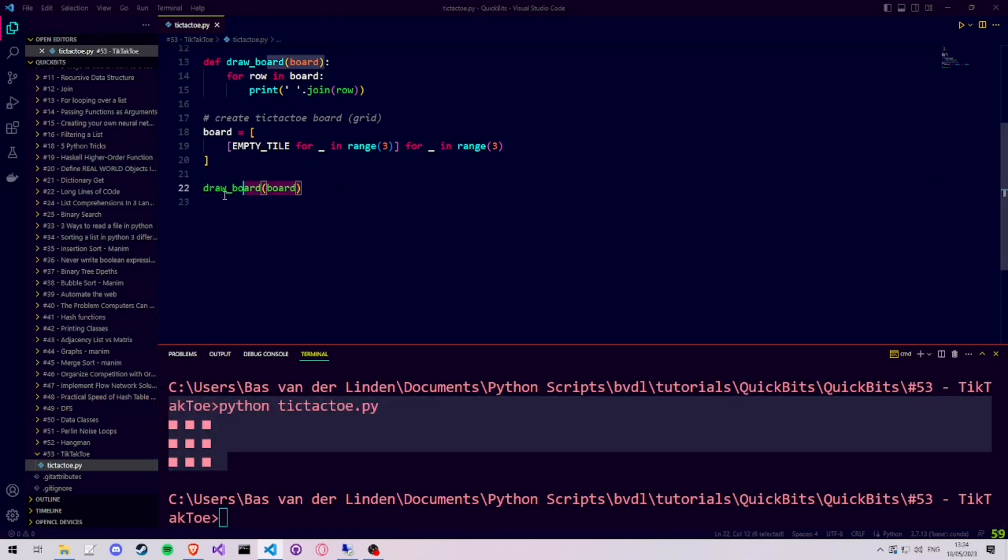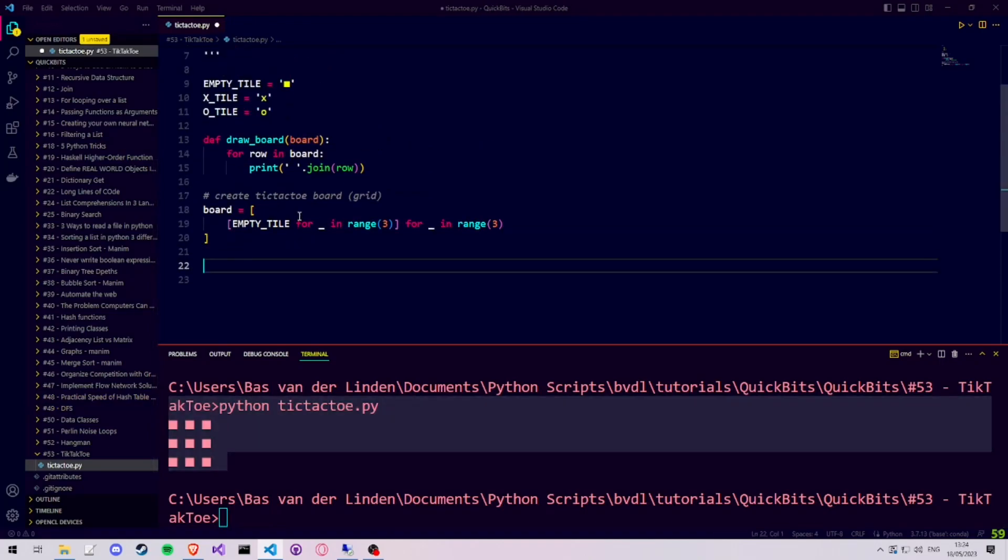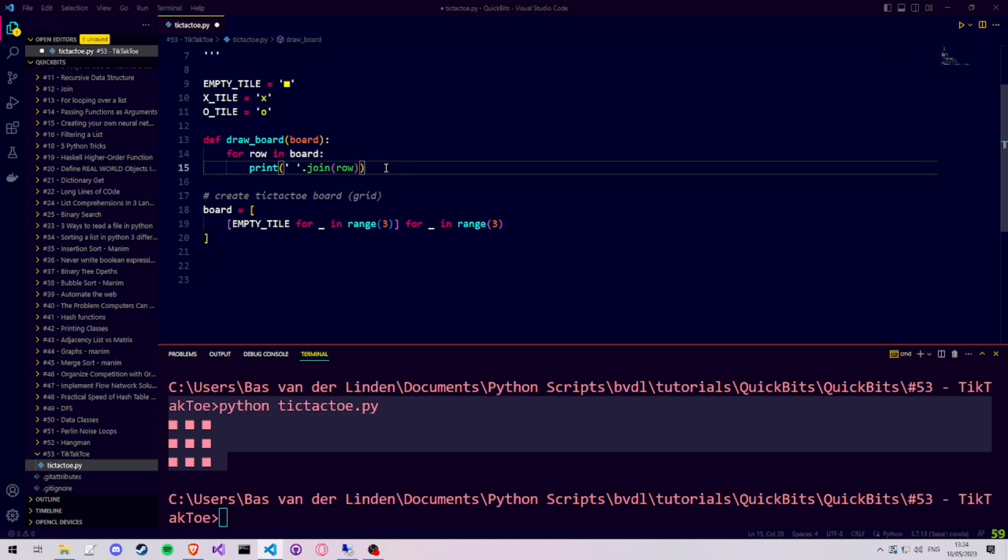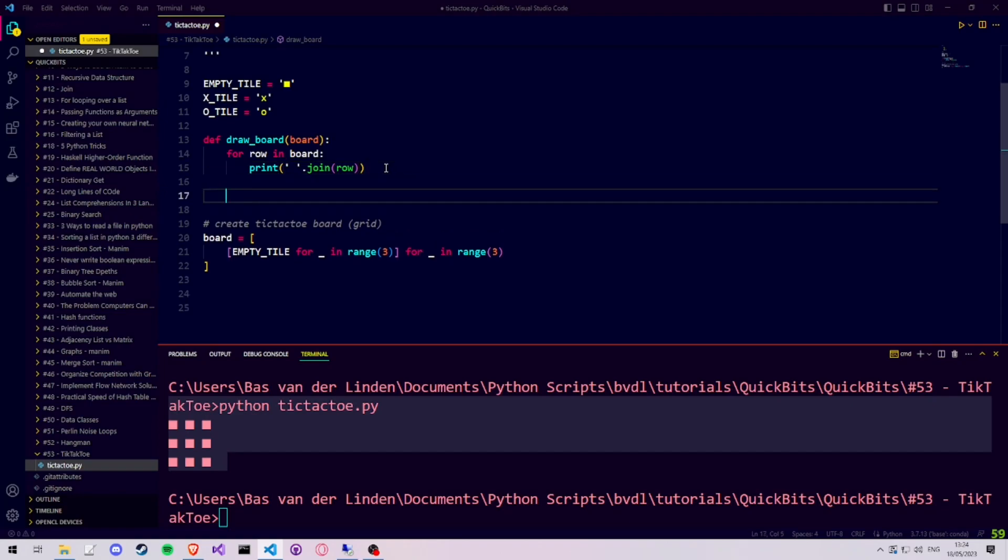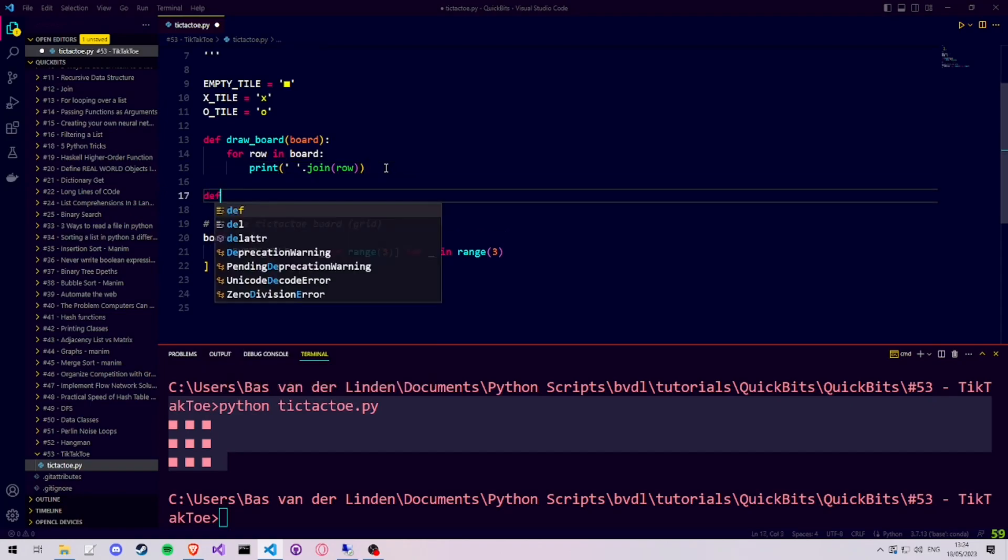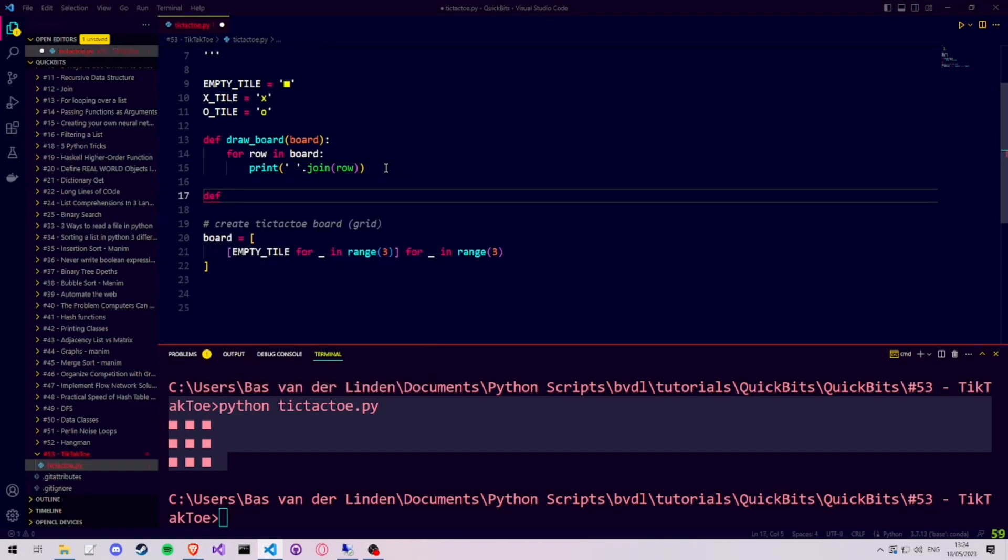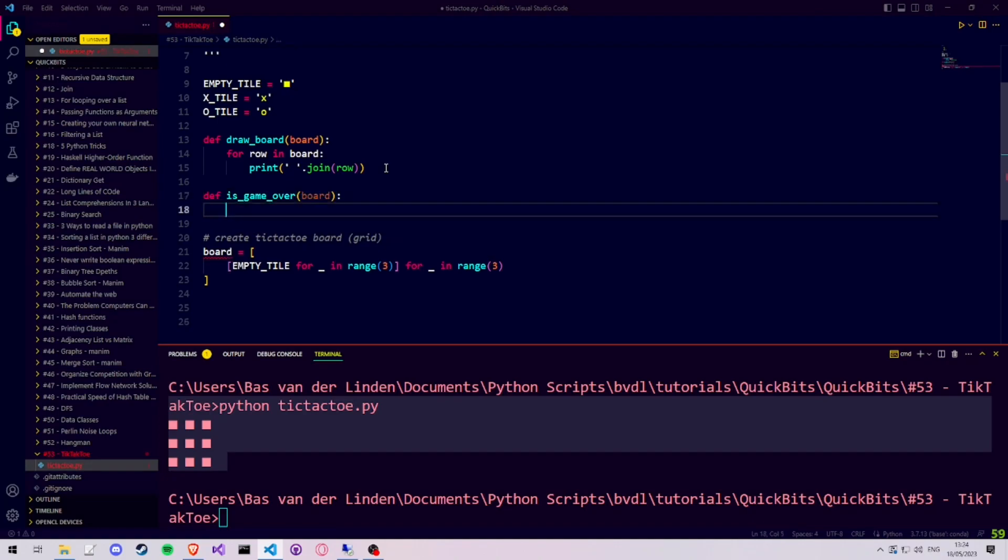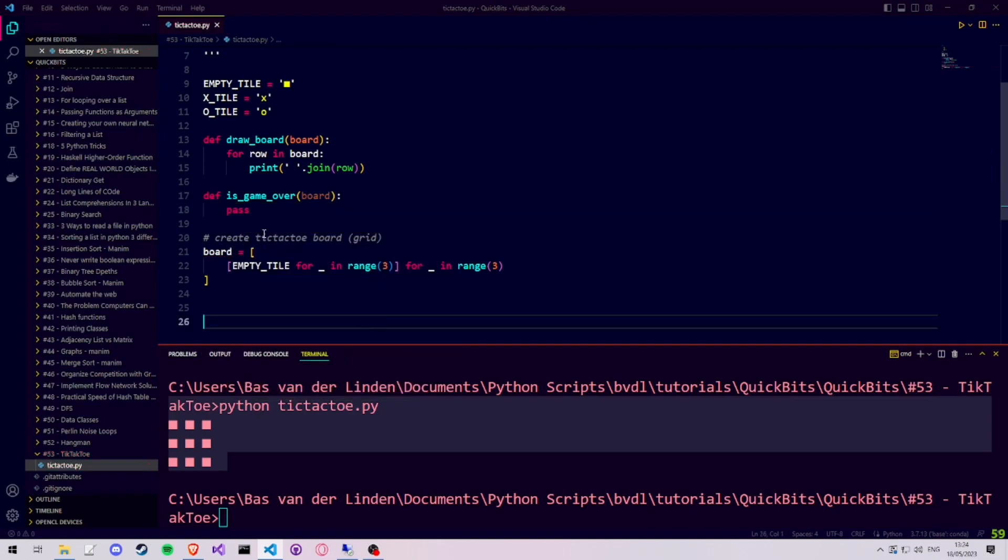We are now ready to create our game loop. And in order to loop, we need some sort of condition telling us when to keep looping. In our case, we're going to create a function called isGameOver, which receives the board, and it checks whether someone has won, whether there is a tie, or whether the game should still continue. And based on this function, we can keep looping and asking the user to make a move for either X or O.